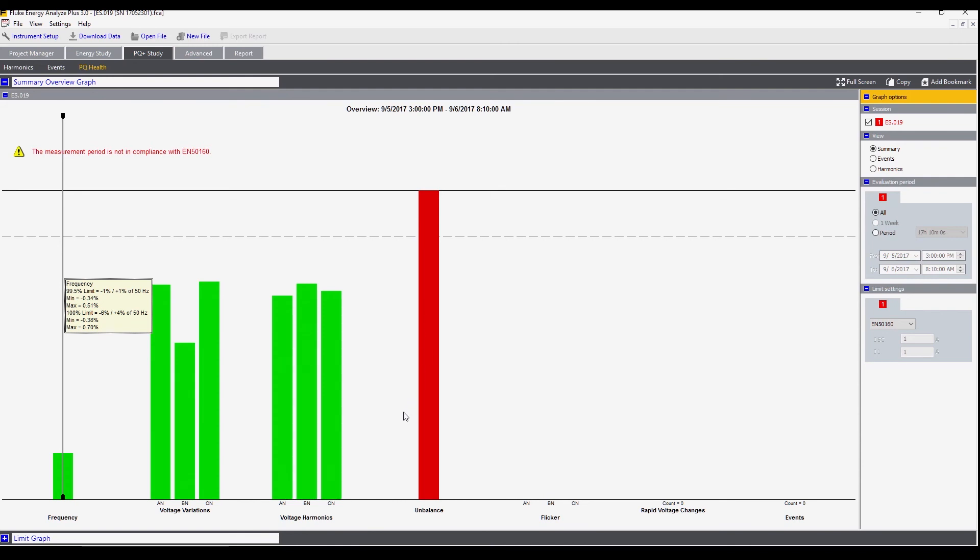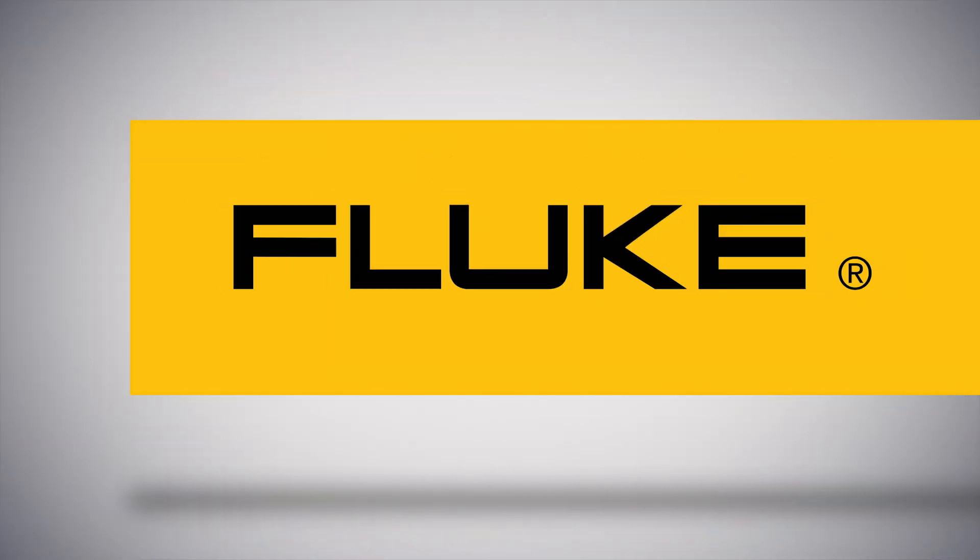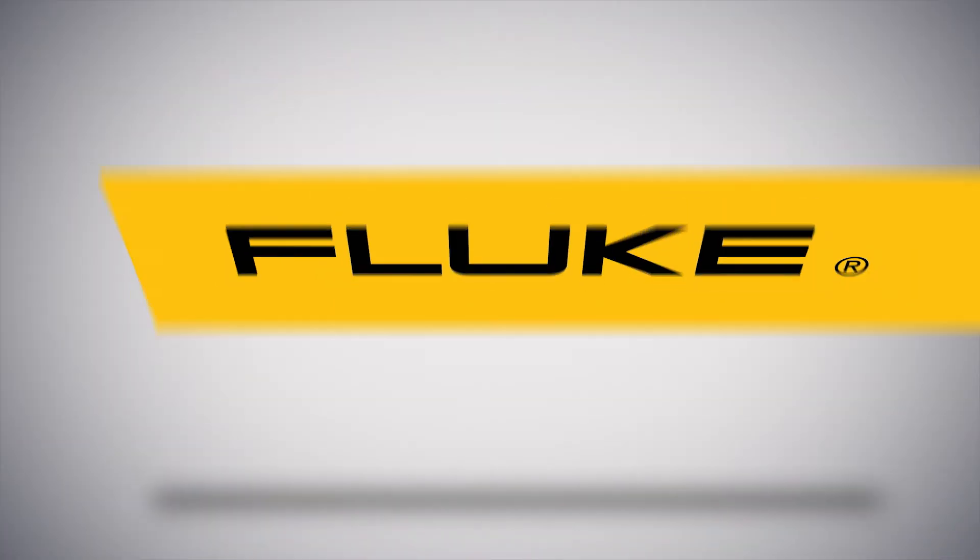And that's a look at the PQ study tab in the Fluke Energy Analyze Plus software. Thank you.